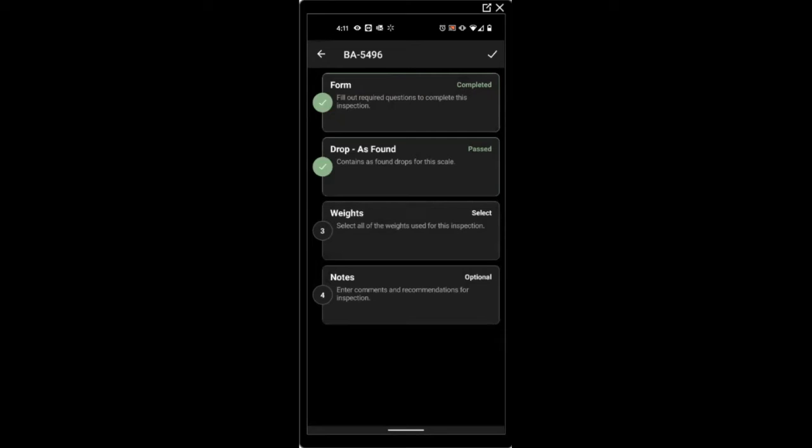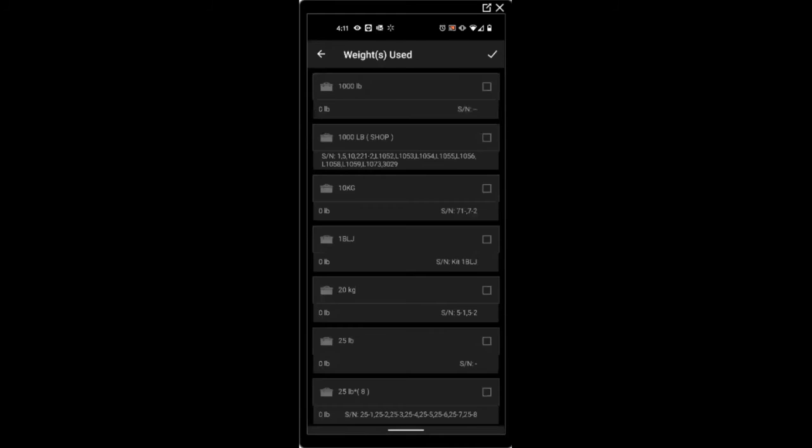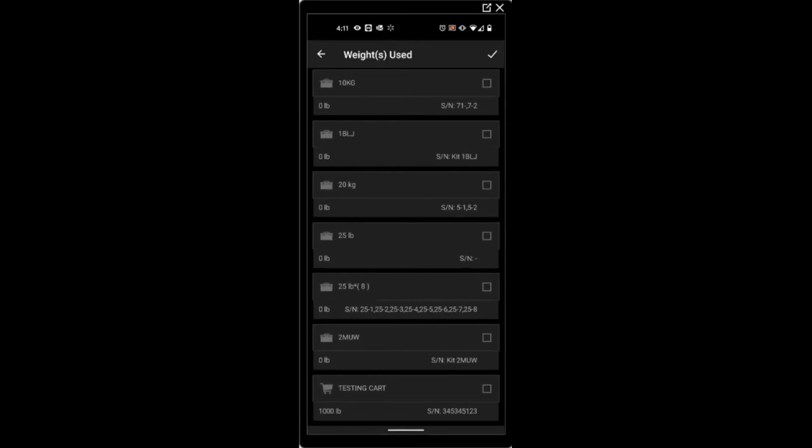Now that you've completed the inspection, you will want to select the weights that you used on your weight drops by selecting the kit. And if you're doing a truck inspection, you may also need to select a cart.